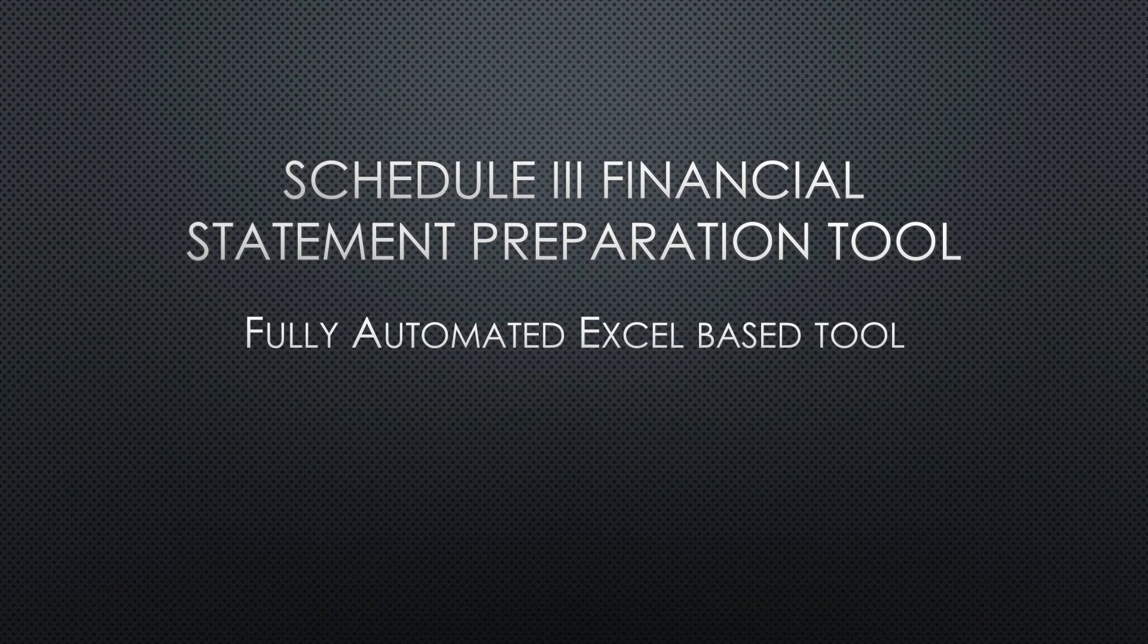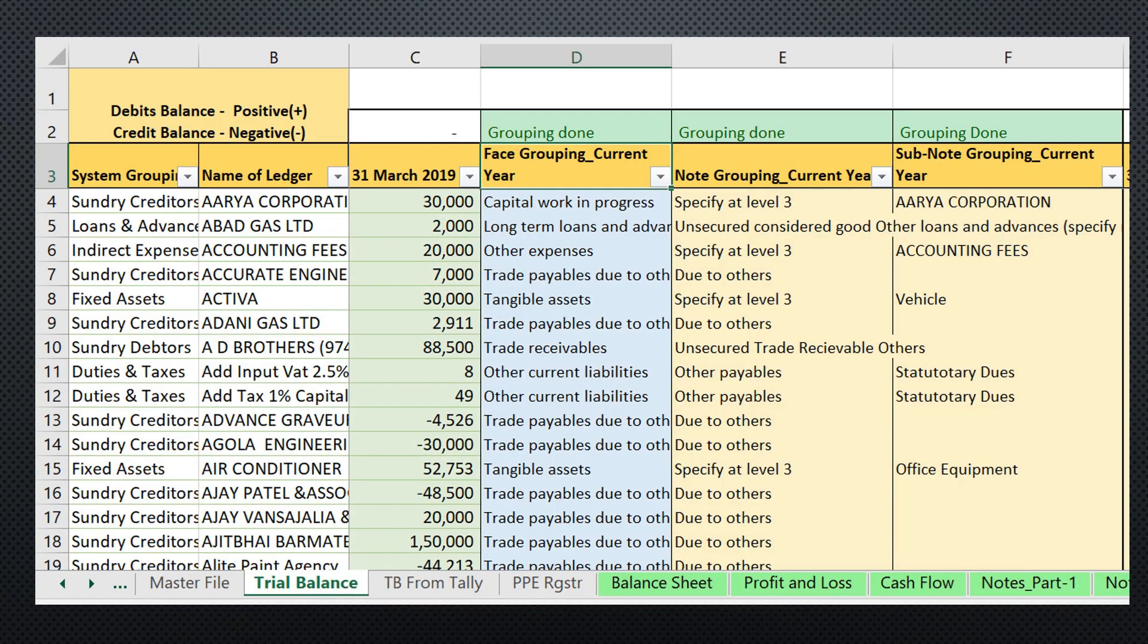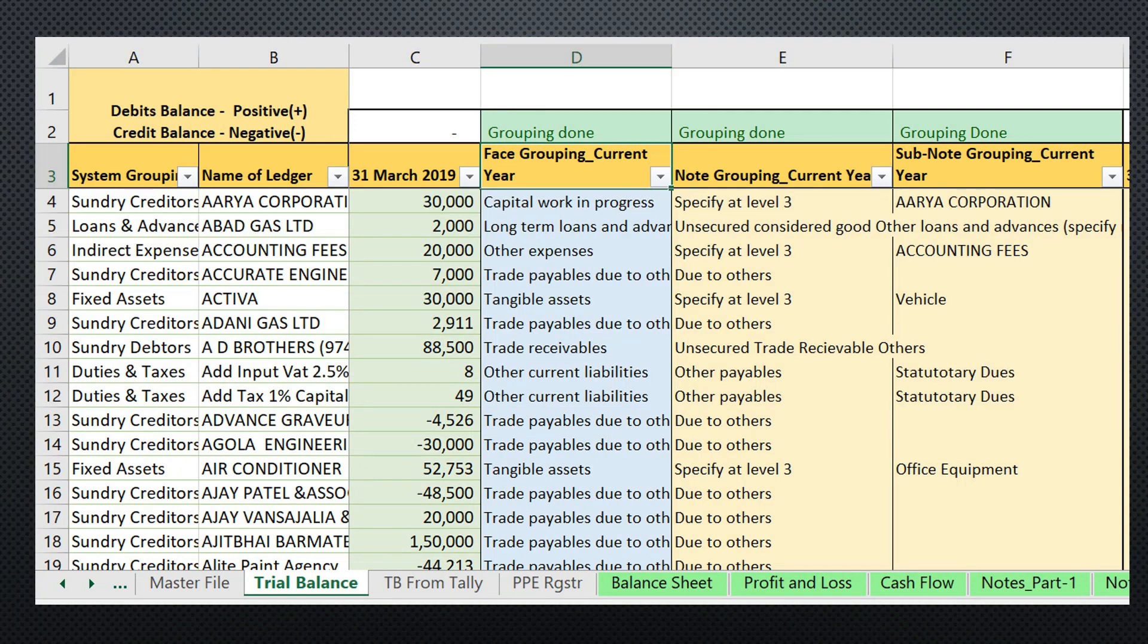Let's see how this works. This is the master file where the user has to put in the basic details of the company and auditor. This is the trial balance, where you can import the trial balance from any accounting software.